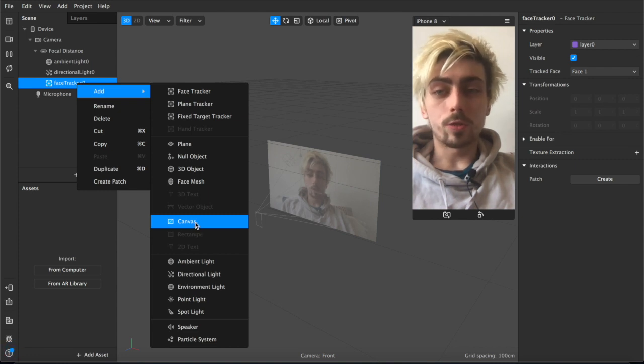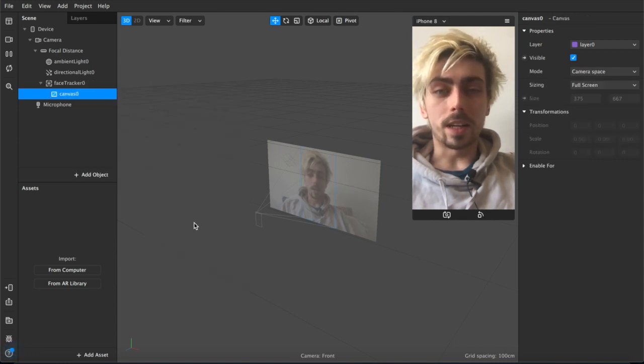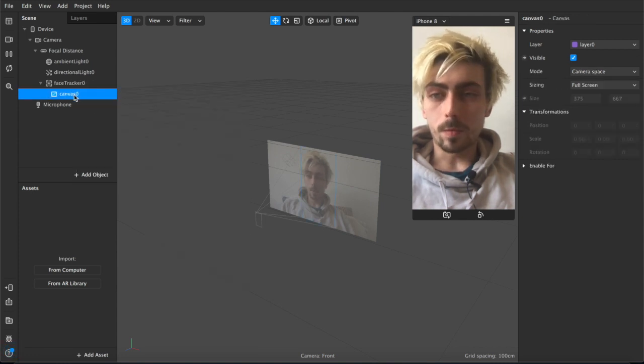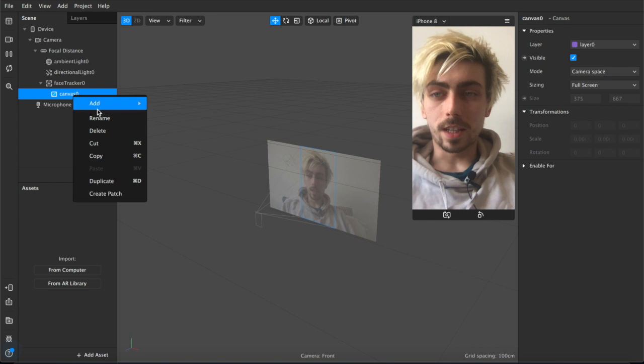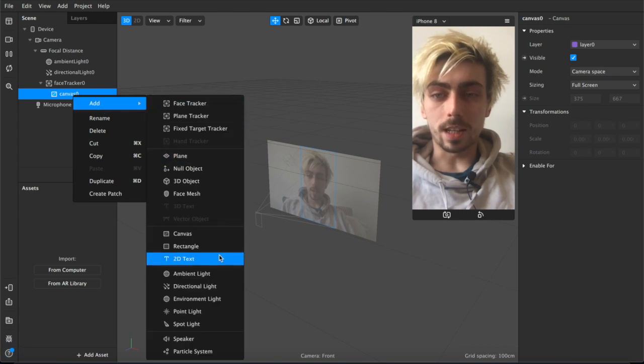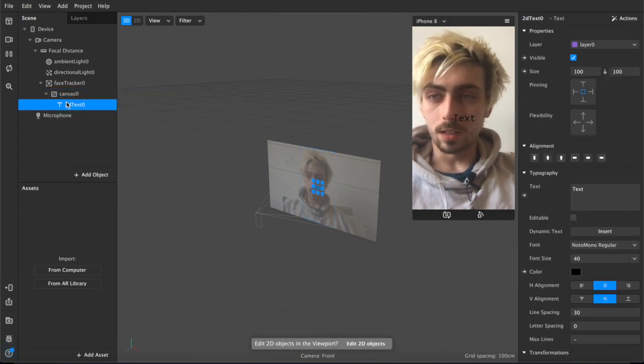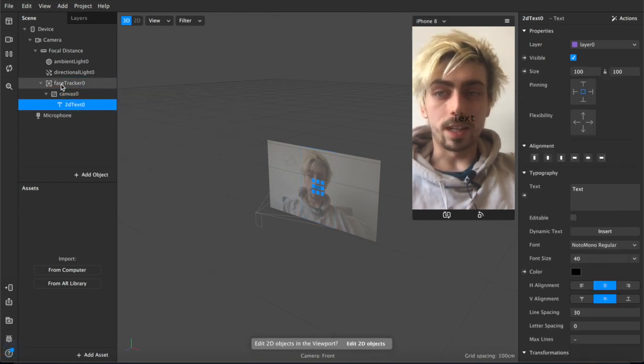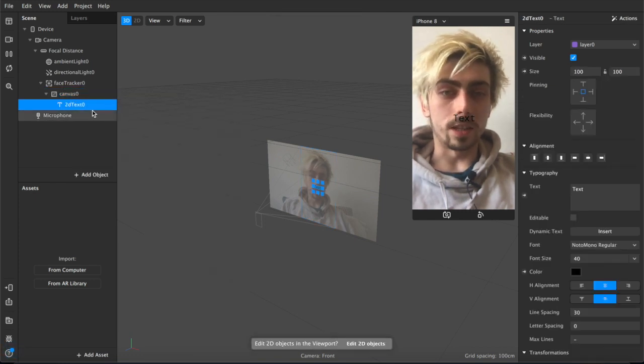So we've got a face tracker and now we want to add a canvas and inside of that canvas we're going to add a 2D text asset. So we have that now all nested together.